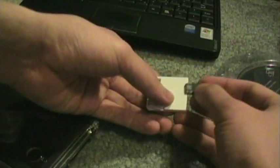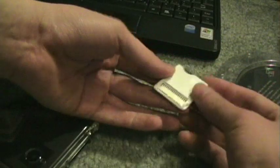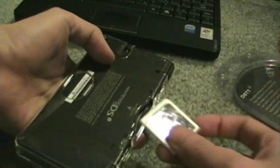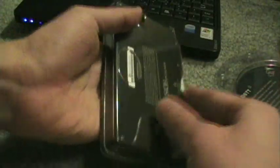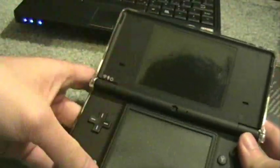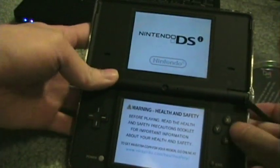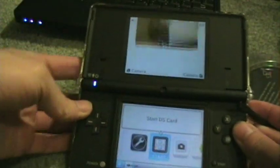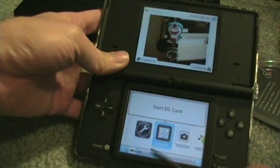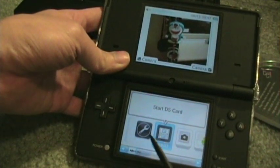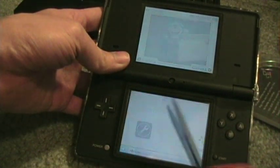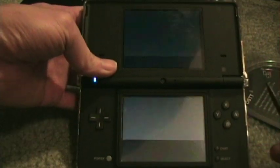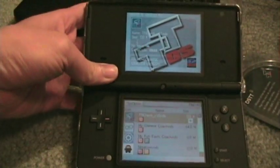I already have a couple ROMs here. I'll put the card in and then put it in your DSi. I got a nice plastic case for my DSi. Turn it on, and then you click on the little icon for games, and here's the menu.